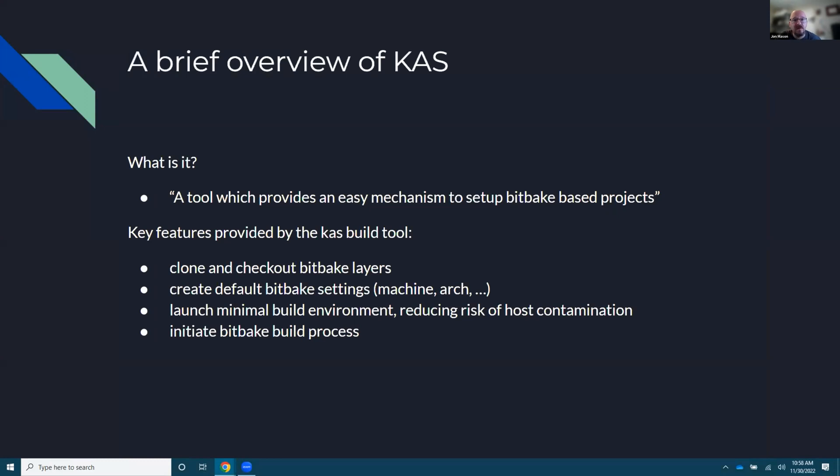So what is KAS? So this is all shamelessly stolen from their documentation. It's a tool to provide an easy mechanism to set up BitBake based projects, which is Yocto slash open embedded.